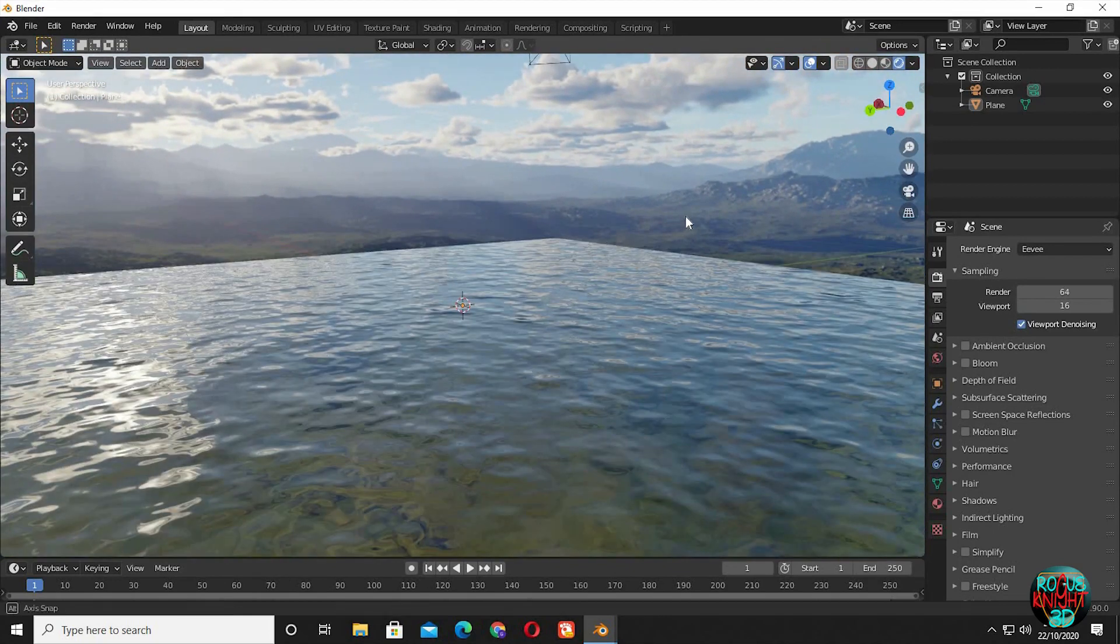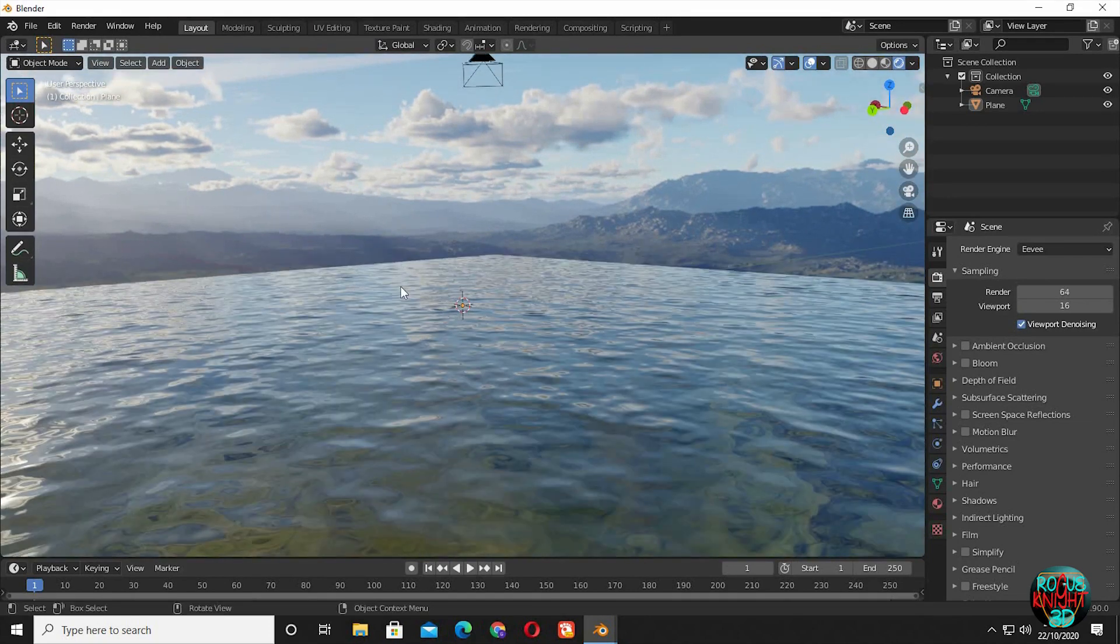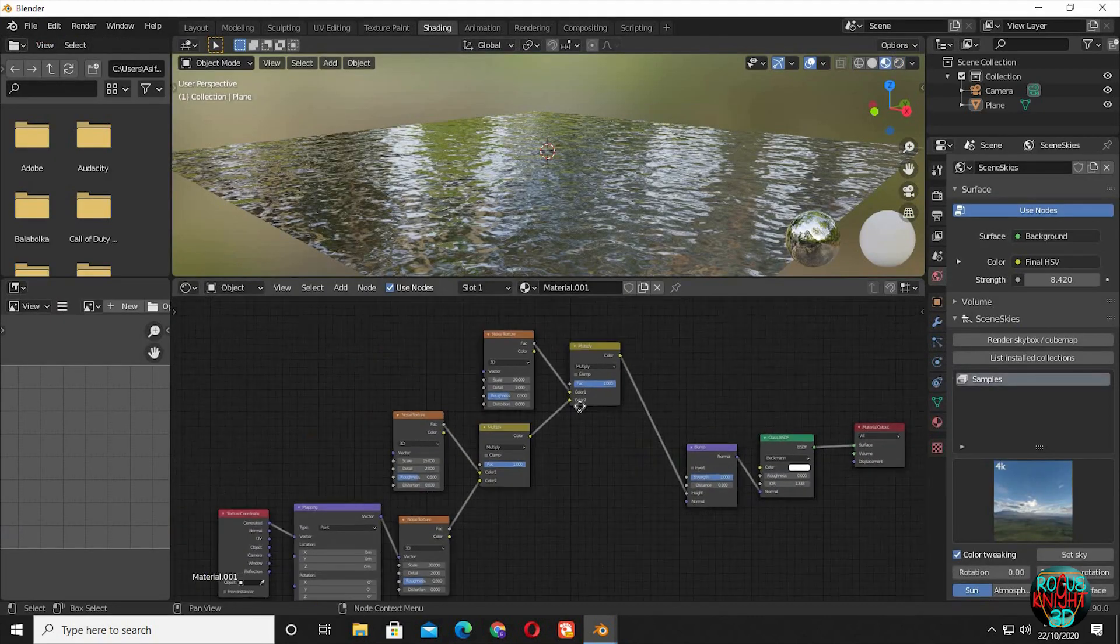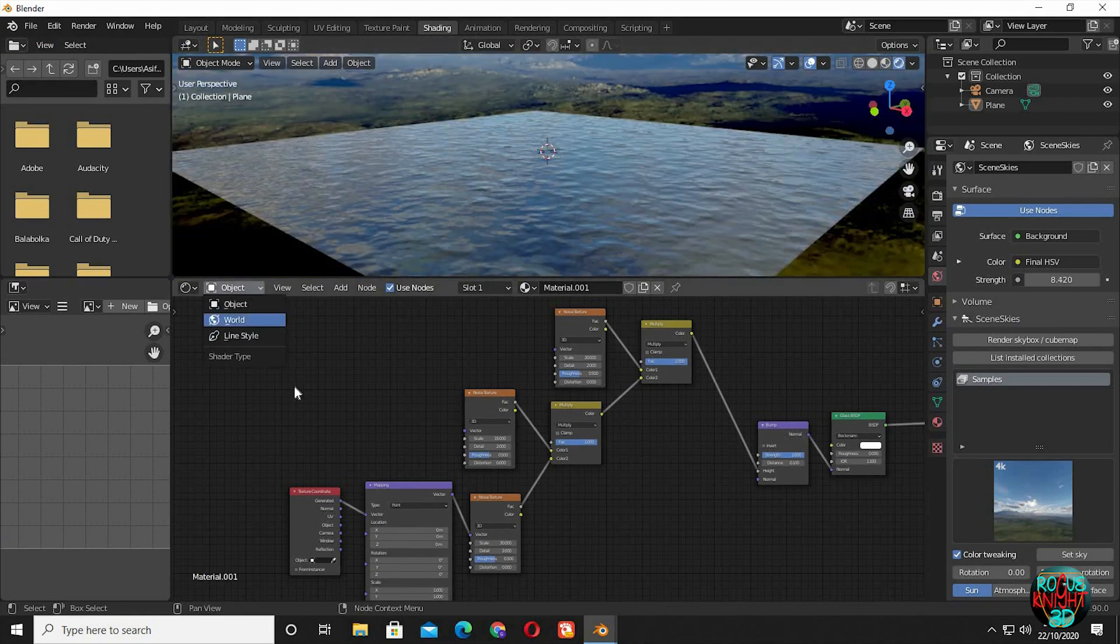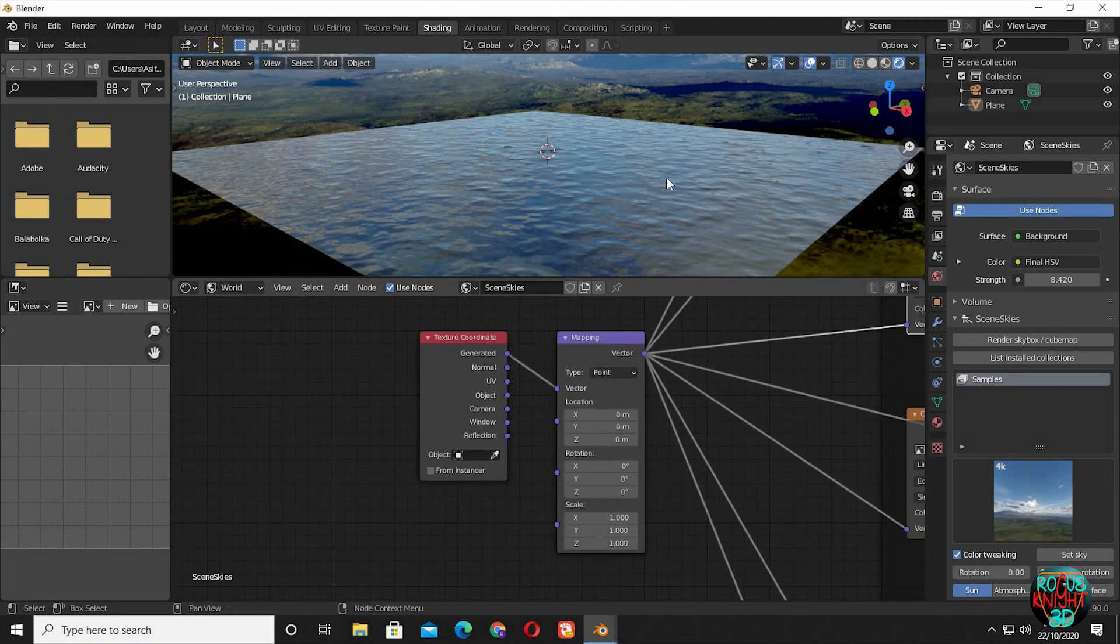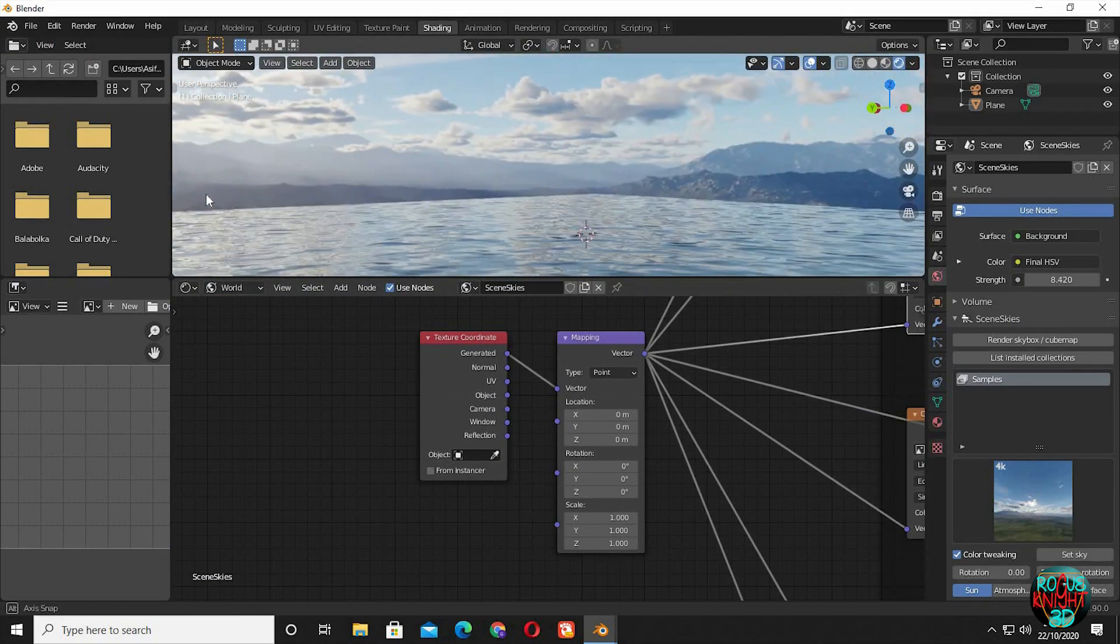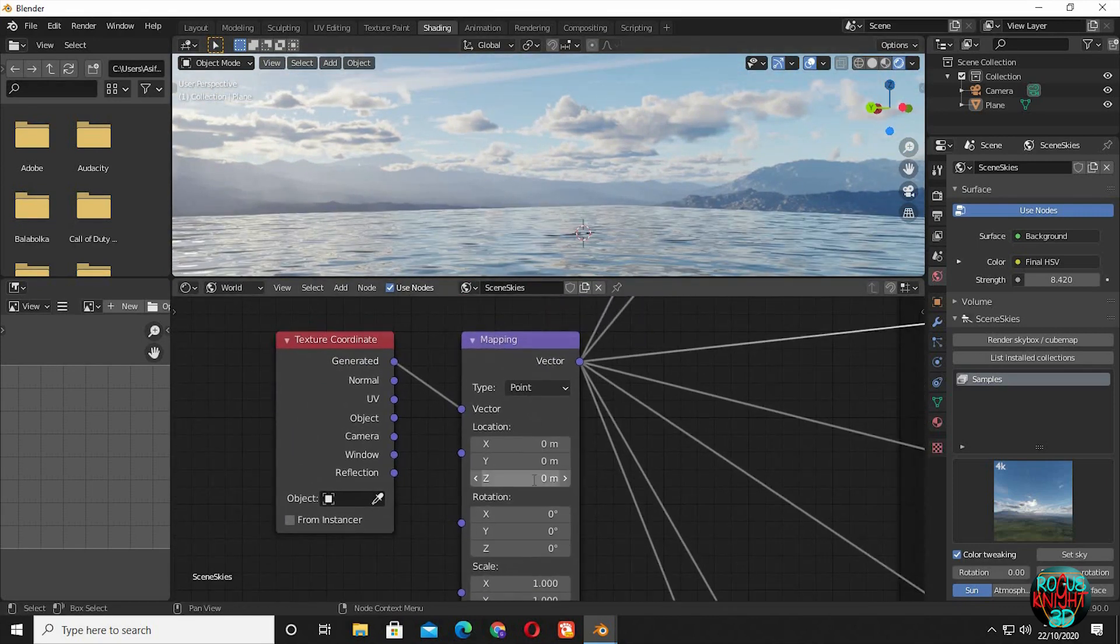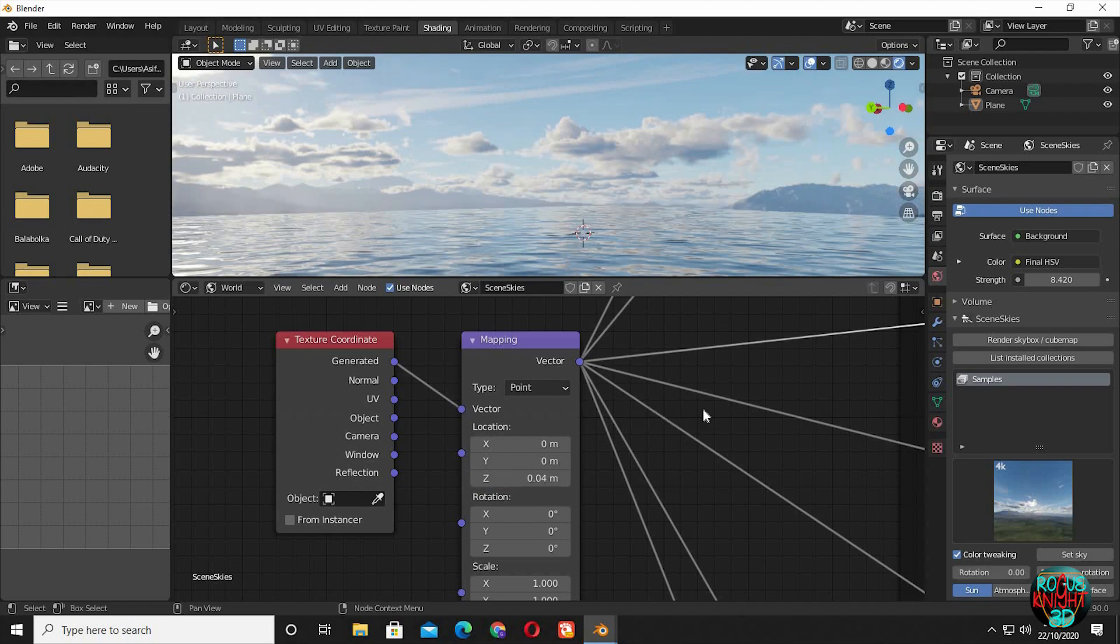But as you can see, the mountain range is quite high. If I place a camera, it will not be able to give a result like an ocean. It will look more like a lake, so I will fix it now. Go back to the shading tab. Select world. Zoom into the mapping node. Change the Z value to 0.05. You can see our HDR just moved downward a little. I think 0.04 is a better option. Back to layout.